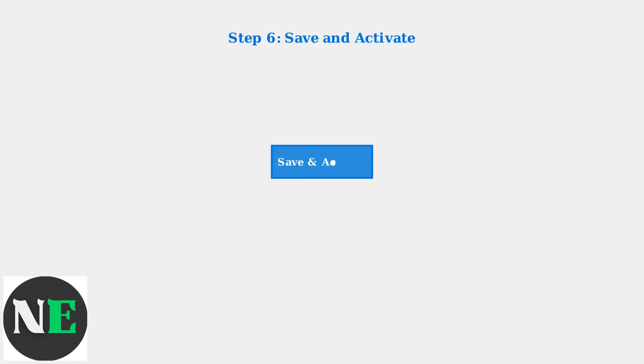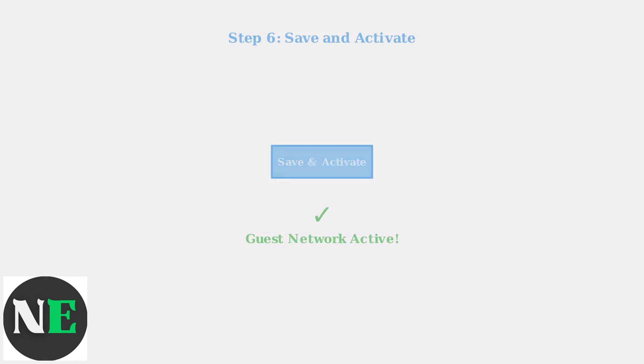Finally, save your configuration and activate the guest network. Your guests can now connect using the network name and password you created, while your main network remains secure and separate.